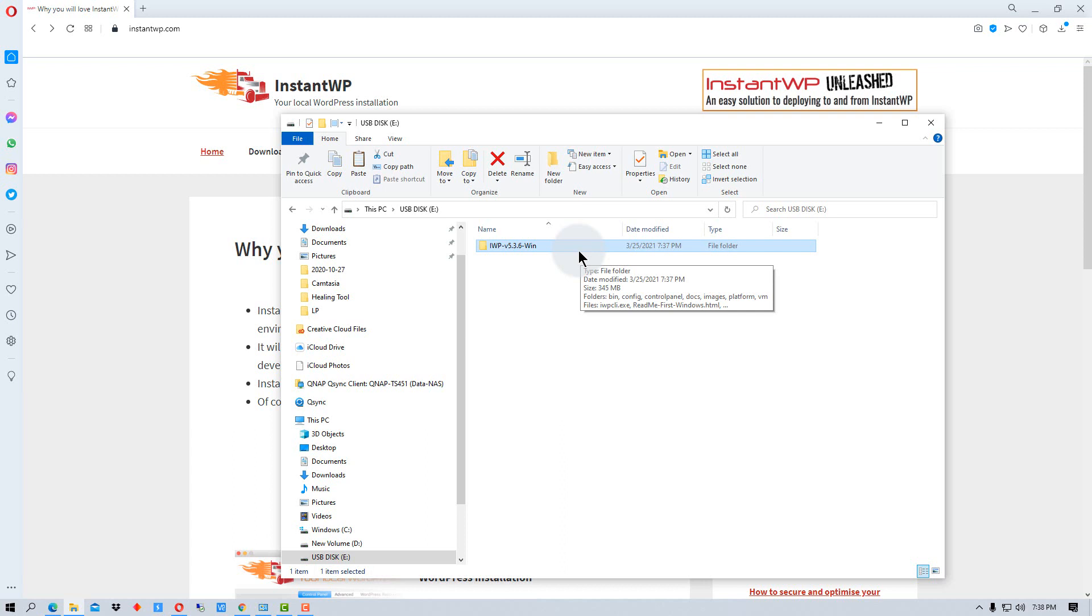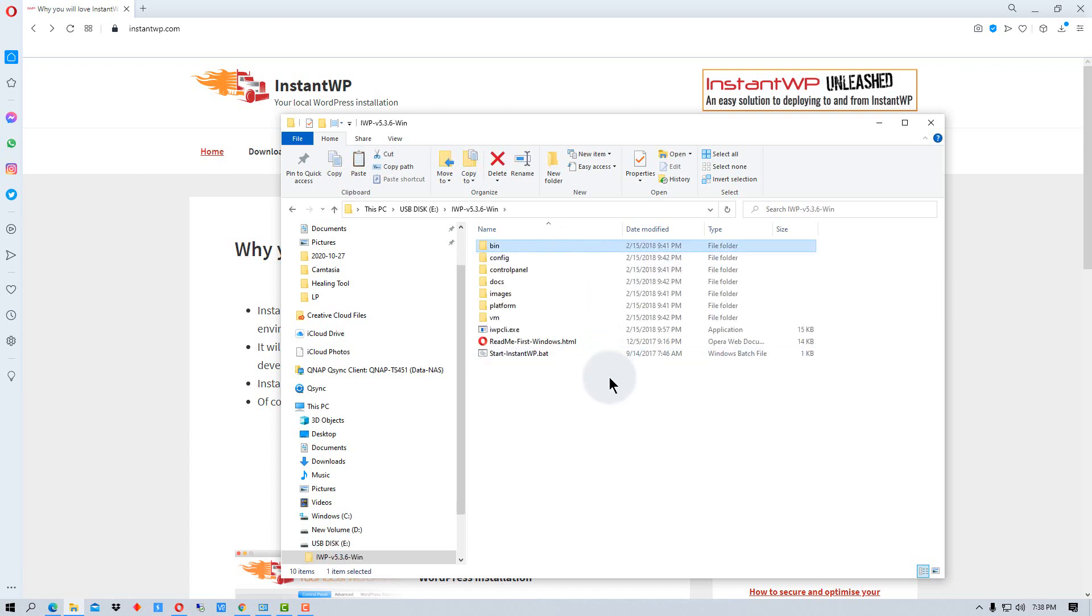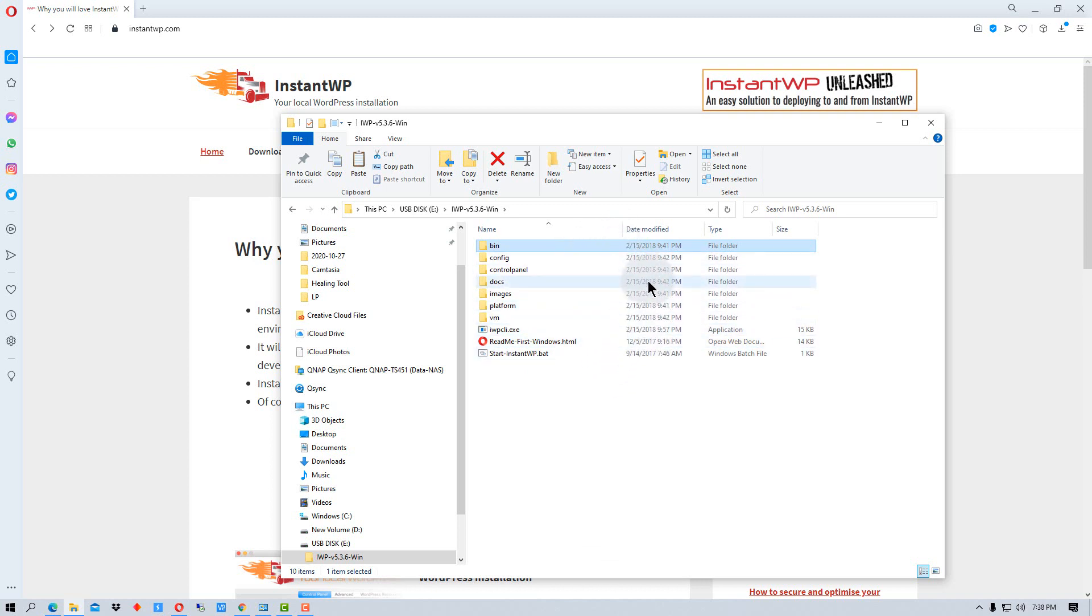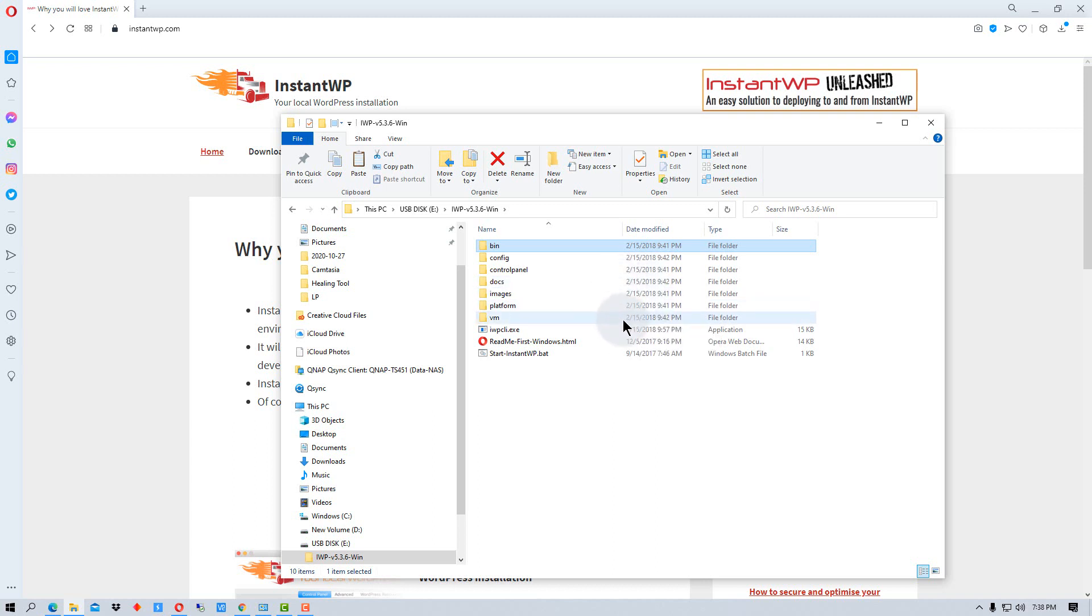If we open up this folder now, it has all of the things that we need to run a WordPress server and it runs it, like I said, in a Linux VM.